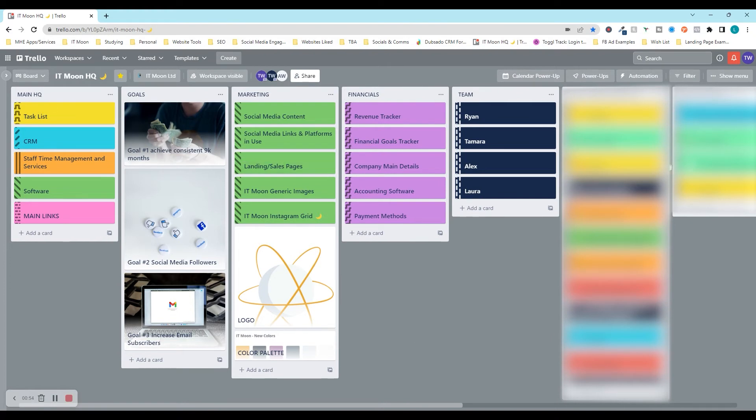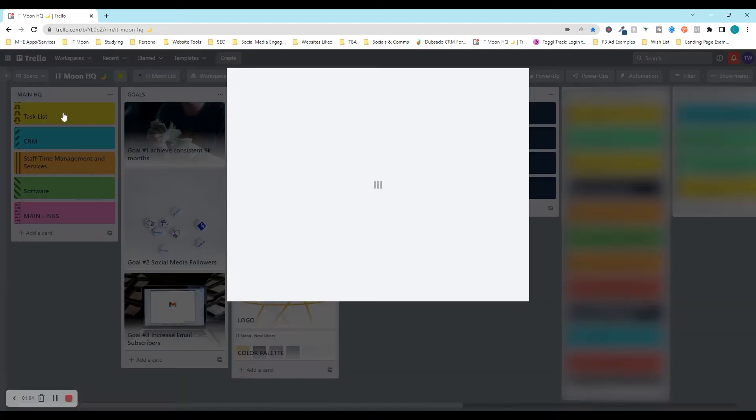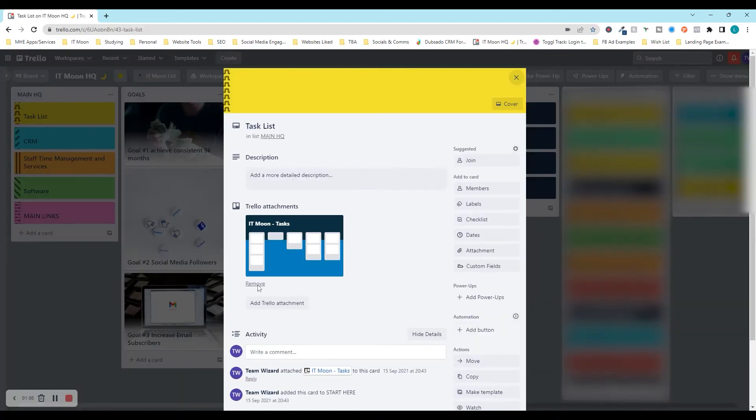Yeah, we could search for boards at the top, but obviously you've got to remember the board names and things like that. But also we use it for important details as well. What we have in here, we have our main HQ column and in here we've got some boards linked in.